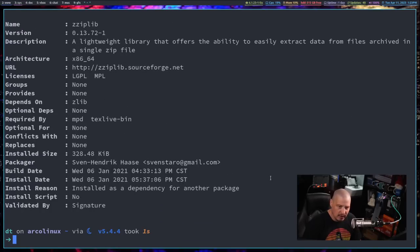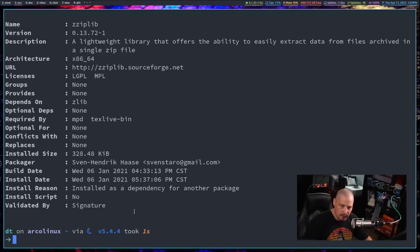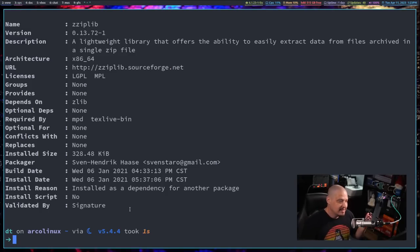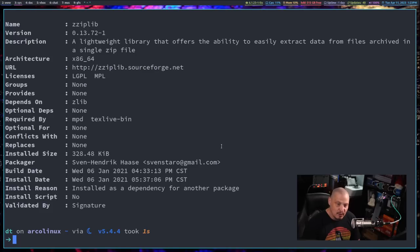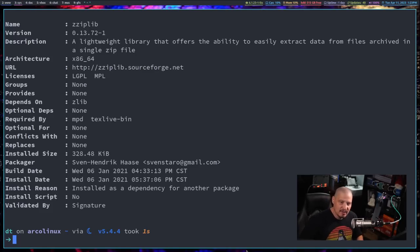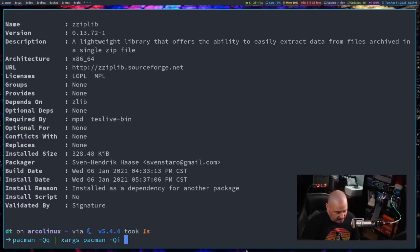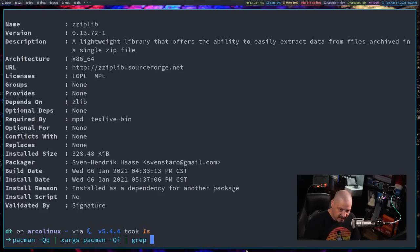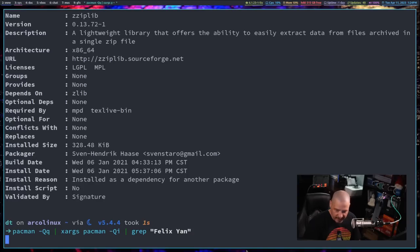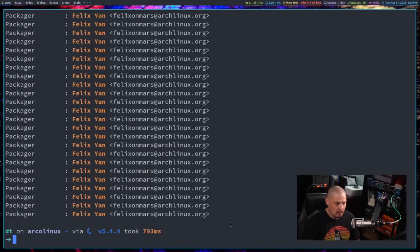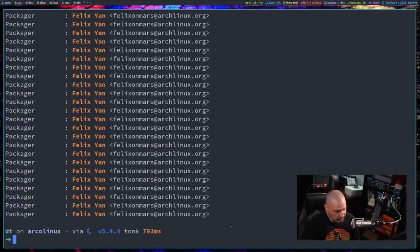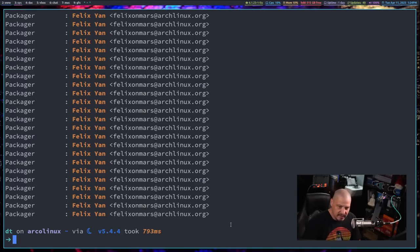So xargs is going to take the output from the first command and it's going to pass it along as a parameter to the next command. So we'll do pacman -Qi next. If I just hit enter on that, we get the qi output on all 2000 or whatever packages I have installed on my system. But now we need to take that output and filter out everything. We only want the lines where the packager is Felix. So the next thing I want to do is pipe all of that into grep and we're going to search for this string pattern Felix Yan. And now we get all of these lines where packager was Felix.